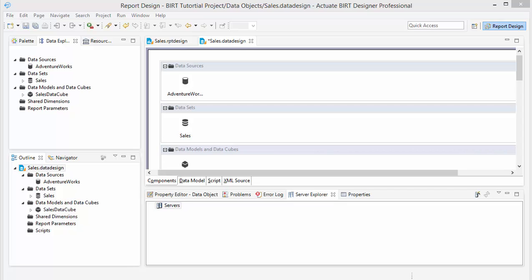Hi, this is Aaron with reportingguru.com again. In this video I'm going to continue to build another data set and a cube so that we can upload the data model to BERT iHub server so that we can then create dashboards from that cube.